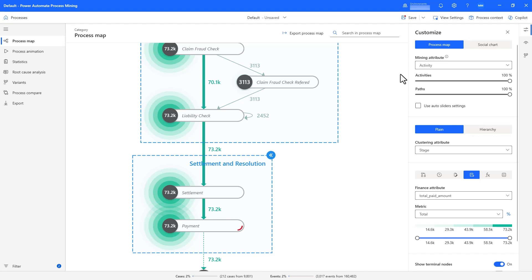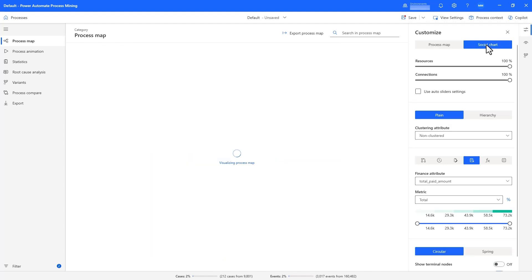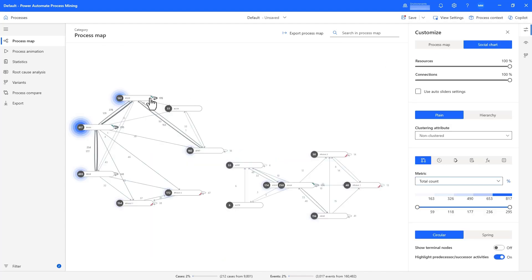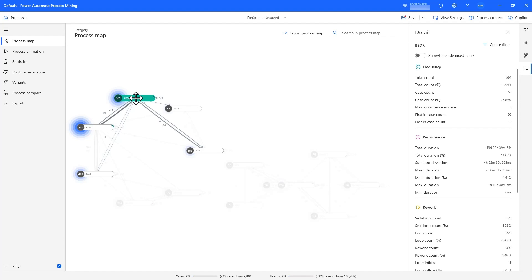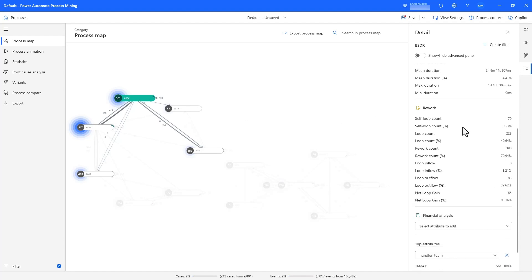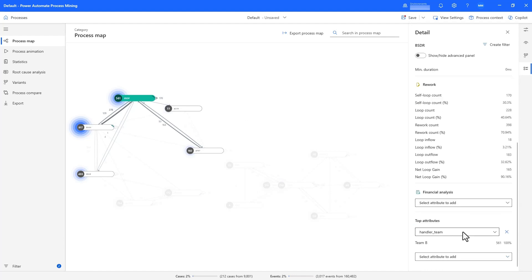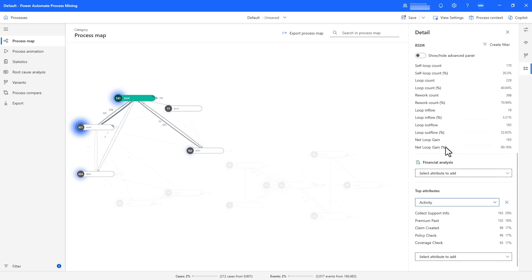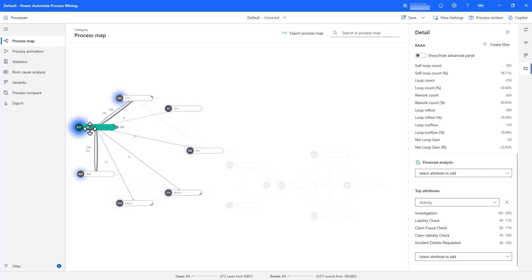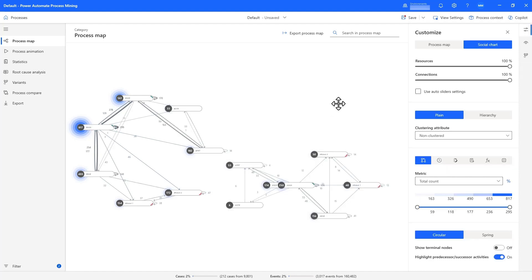If we switch over to the social chart, we can see that there is a concentration of resources that are involved in these non-compliant cases. Looking at the activities, we can confirm that they are conducting various compliance checks within this process. These are really amazing, actionable insights — through Copilot and advanced filtering, we were able to identify specific claims and specific resources that were resulting in compliance violations.